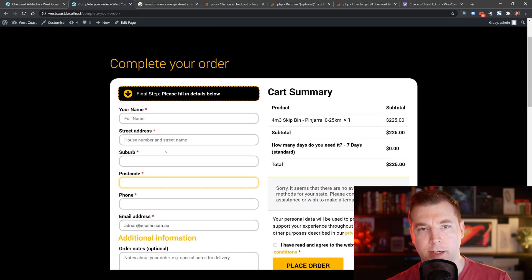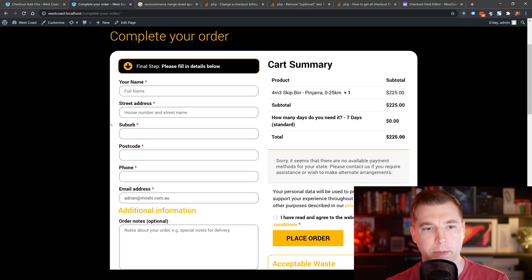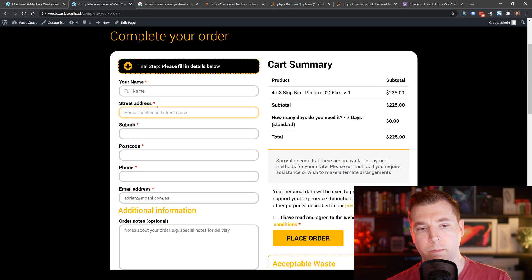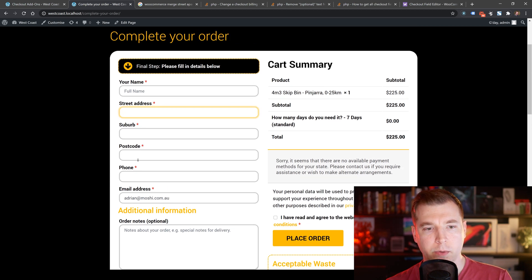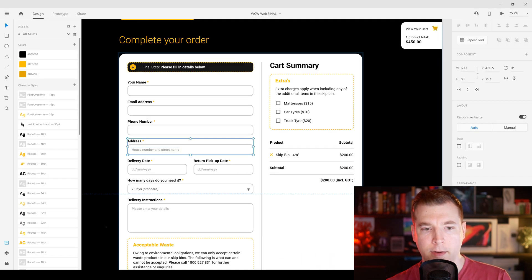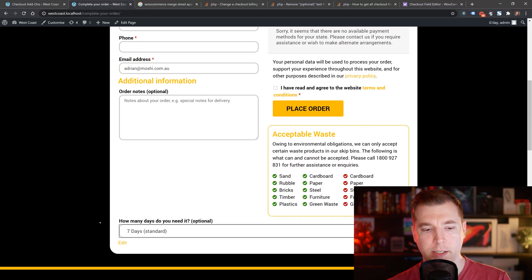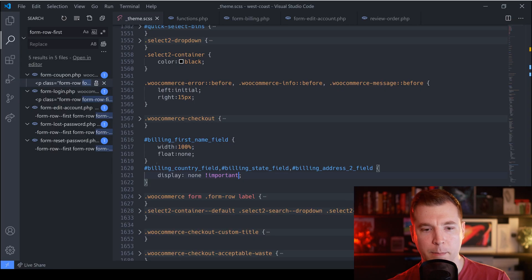A lot of the time we're putting in a quoted suburb, but since we're starting out simple, we'll just keep it basic — street, suburb, postcode and phone. We also have email address there. The only other thing we need to do is move the 'how many days for delivery' add-on up a little bit in the checkout.